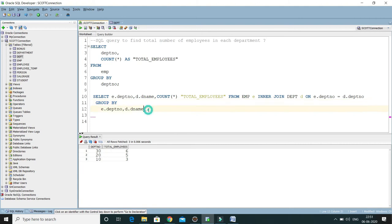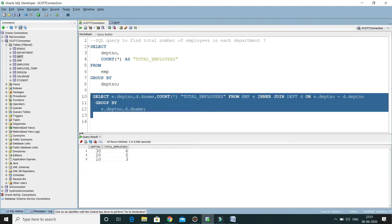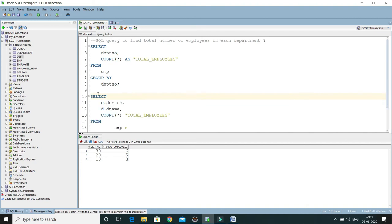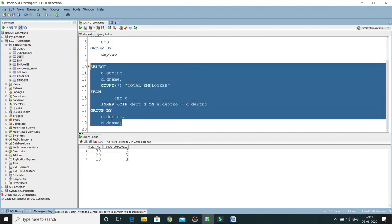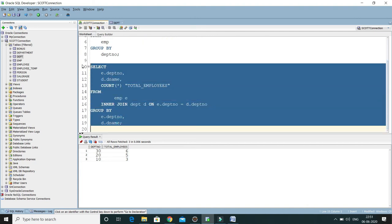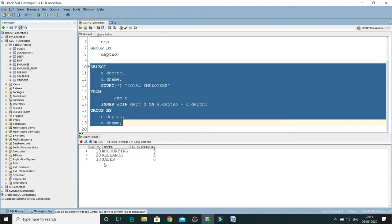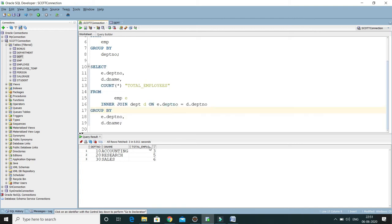Let me format this query by pressing Ctrl+F7. If I run this query, you can see we get the department number, department name, and total employees available in every department.